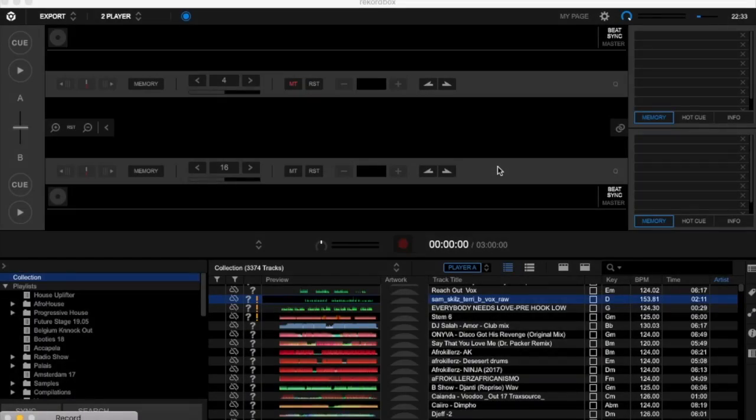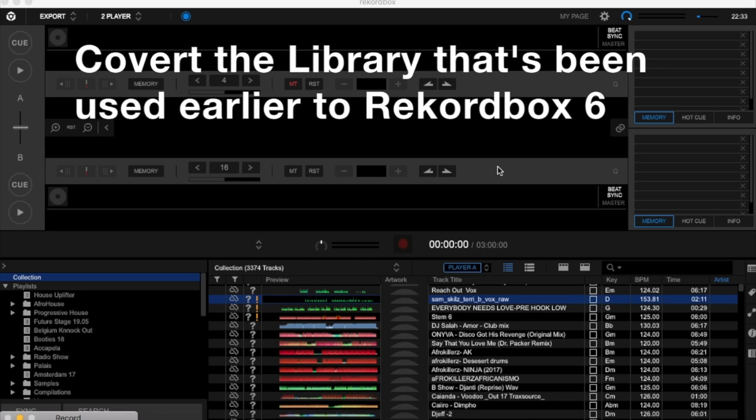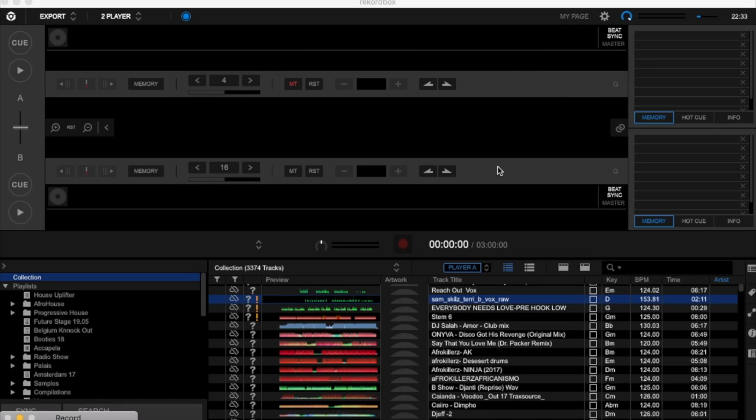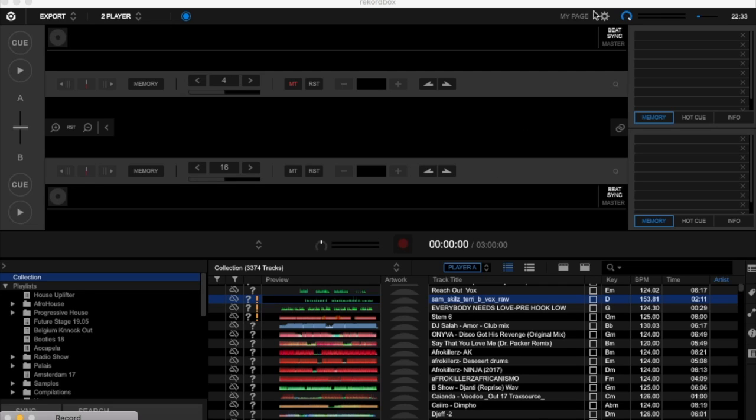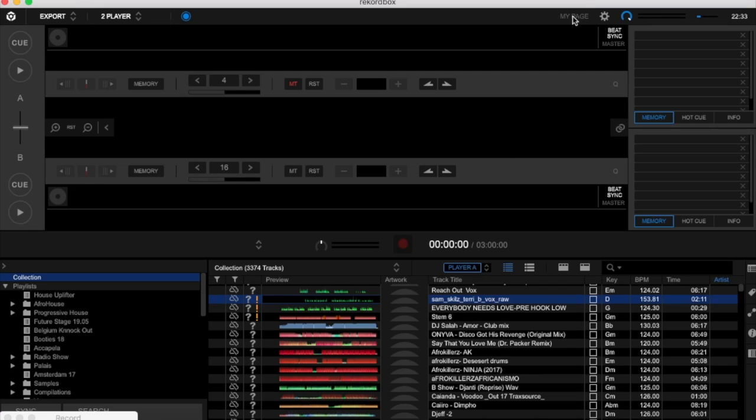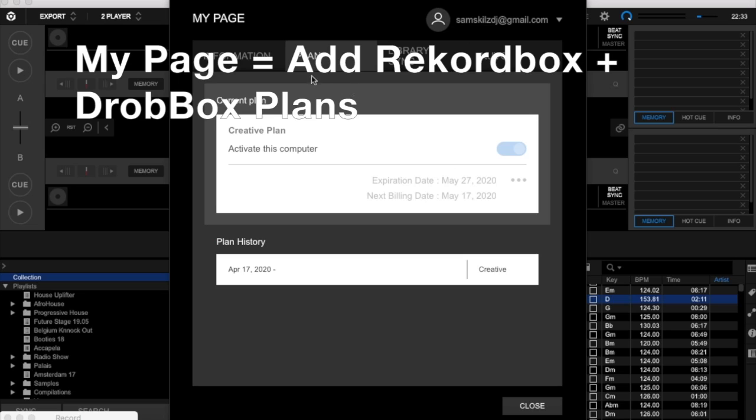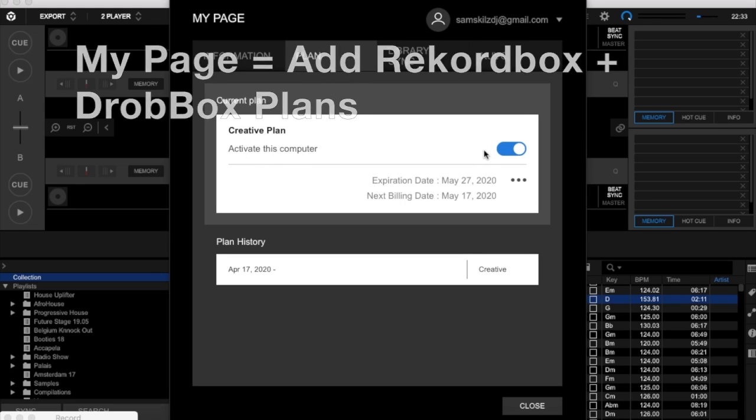During the installation, it will ask you to convert to the library of Rekordbox 6. It will take some time, maybe an hour to convert, maybe less depending on the speed of your computer. Once it's converted, continue installation. When you have it open, first thing you do is go to My Page. In My Page, go to Plan and make sure that your plan is activated.